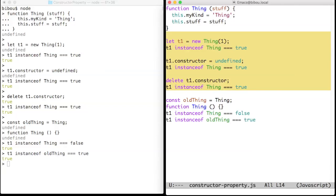Here I undefined the constructor property and instanceof still works. Here I delete the constructor property and instanceof still works.